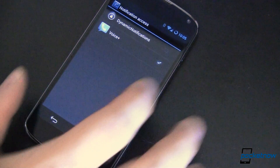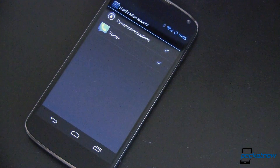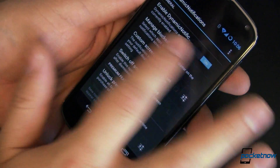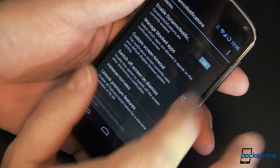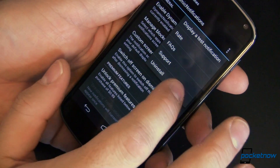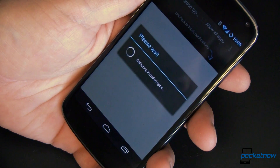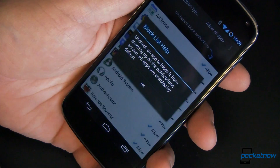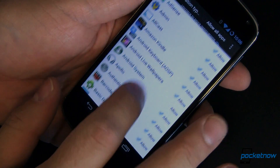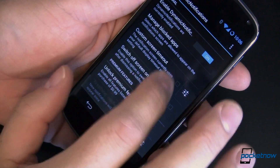Immediately after you've installed the app, you'll have to allow notification access. Hit OK and then tap on the check mark next to Dynamic Notifications. Launch the app and you'll be able to set whether you want dynamic notifications on or off. You'll even be able to fire a test notification if you want. If there are some apps that you don't want to be displayed, you can set them up in your block list — simply select which ones you want to not appear and they won't.